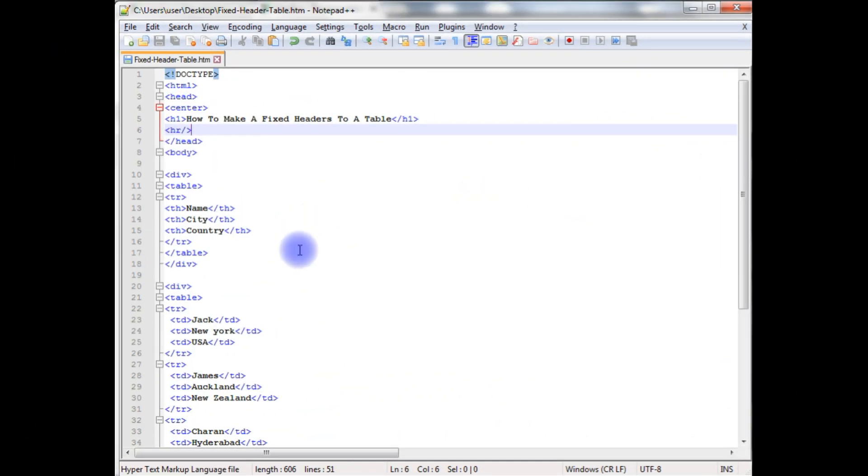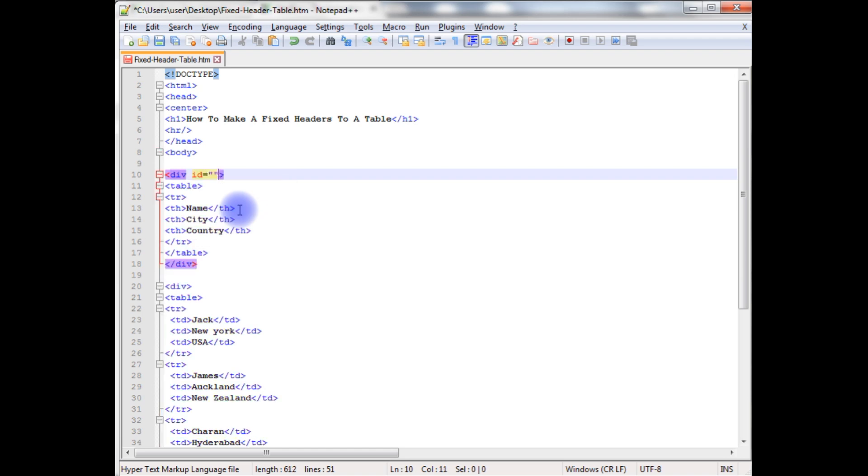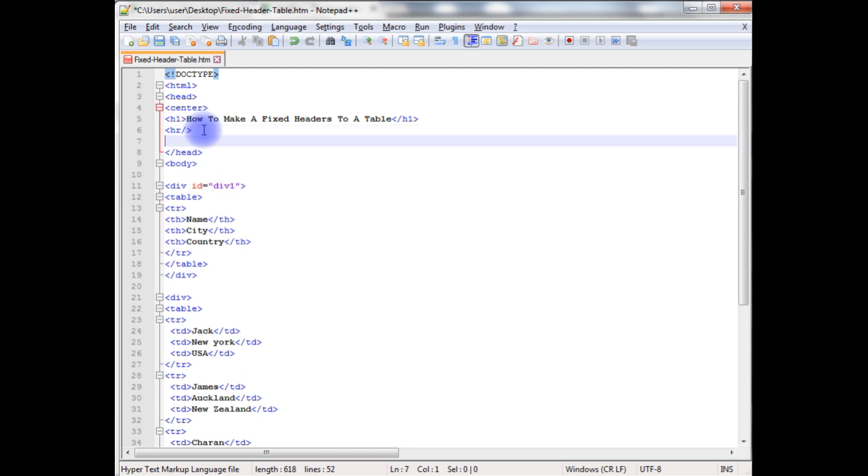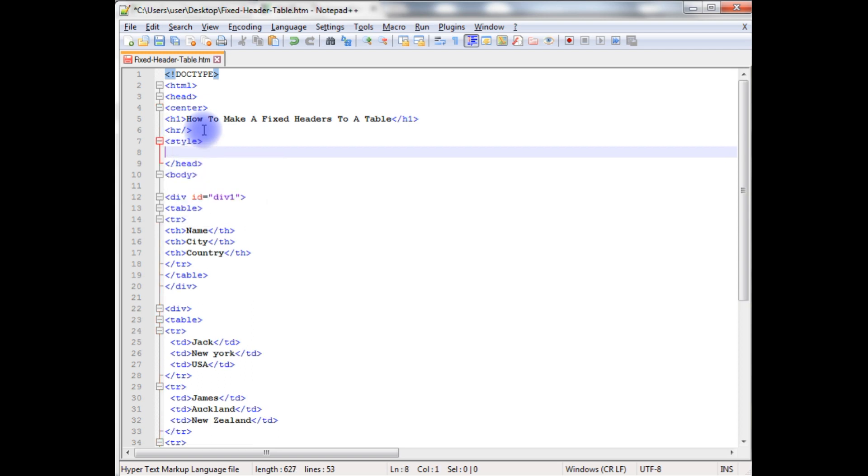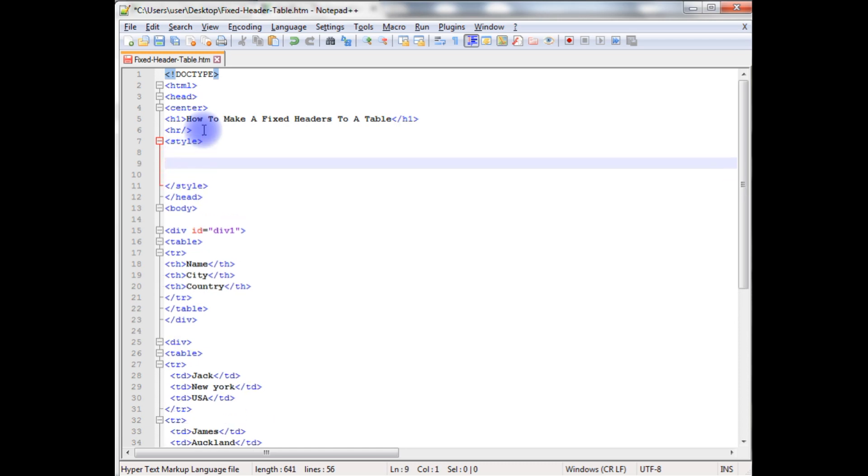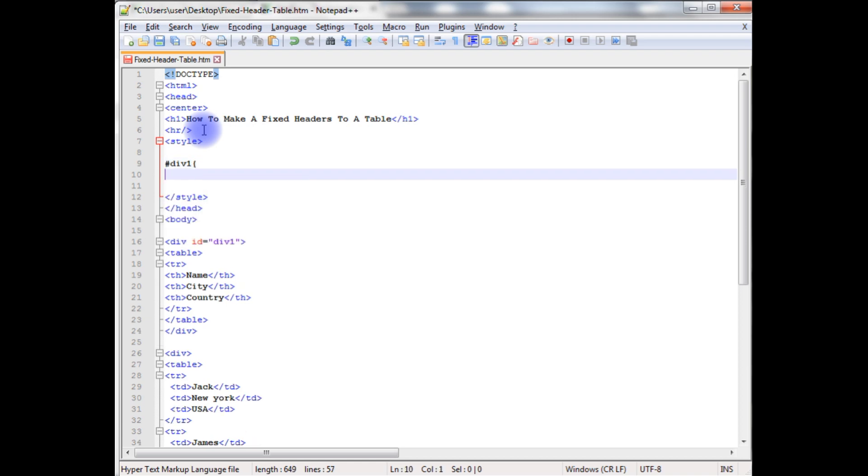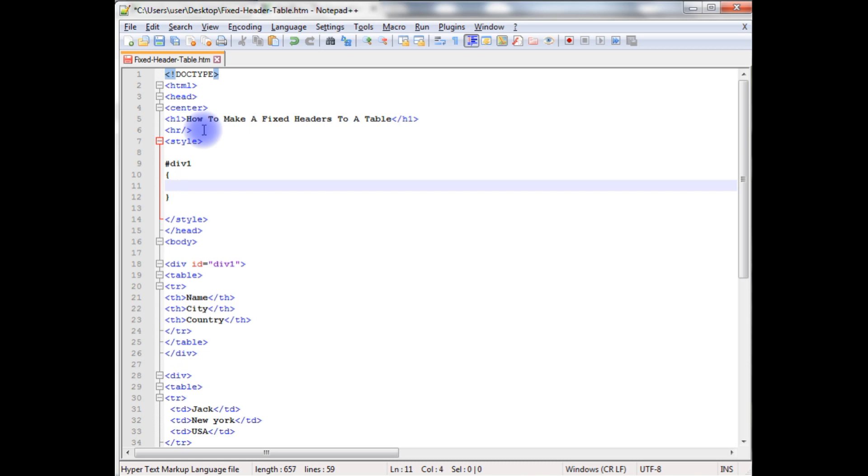Now here in this code, we have two divs and two tables. I am creating the first div id as div1. After the horizontal line, I am creating the style sheet, closing the style. And this div1 is for the header table.